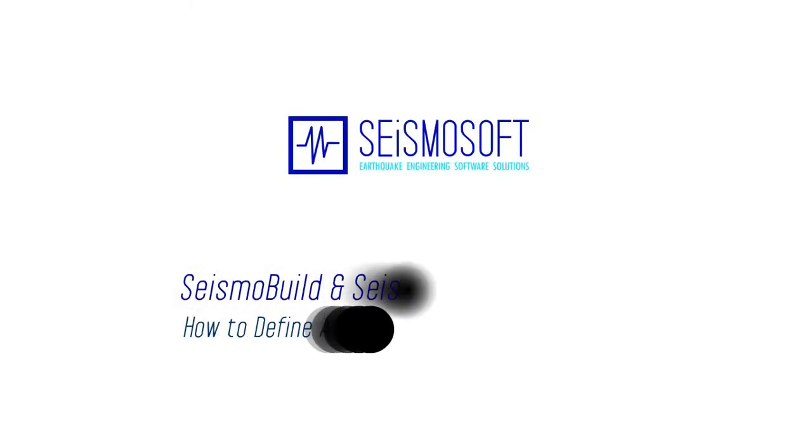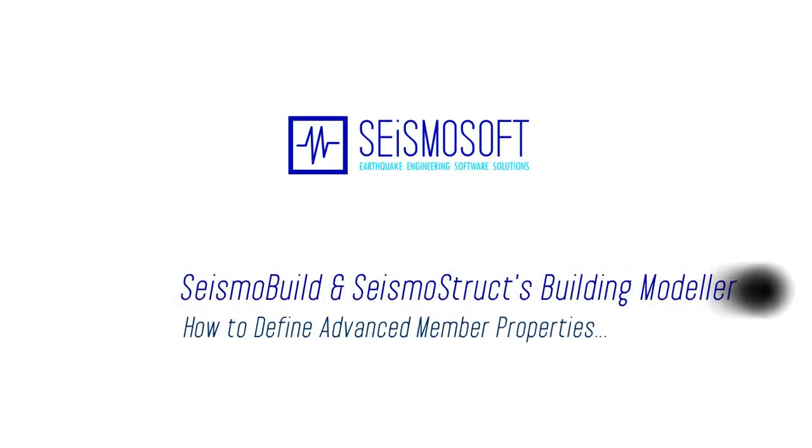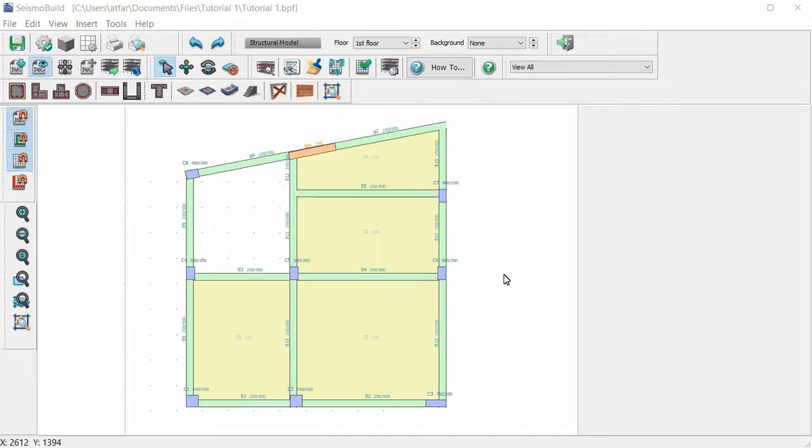This is a quick tutorial on how to define advanced member properties in SeismoBuild and SeismoStruct's Building Modeler. We select a column for elaboration.